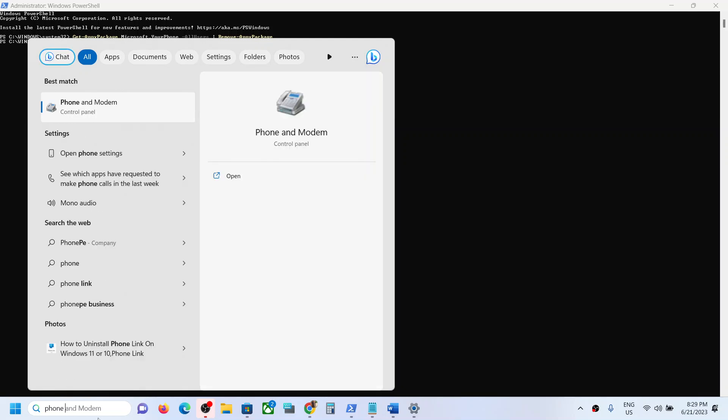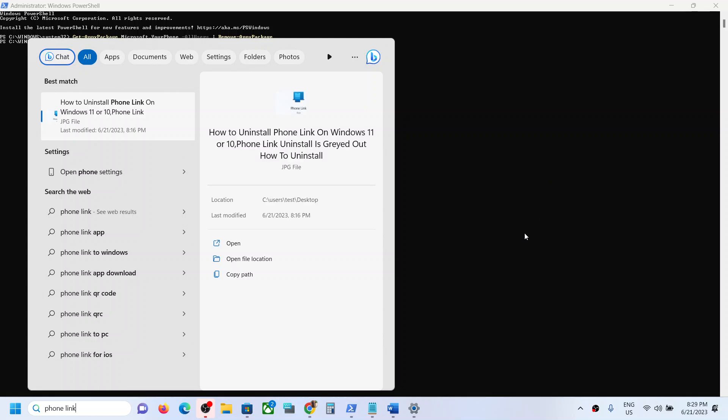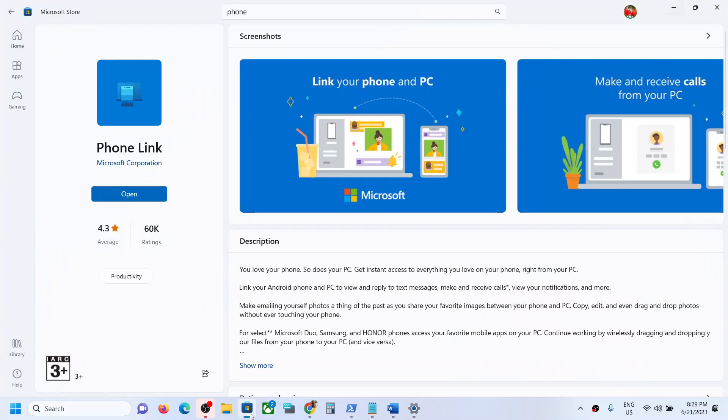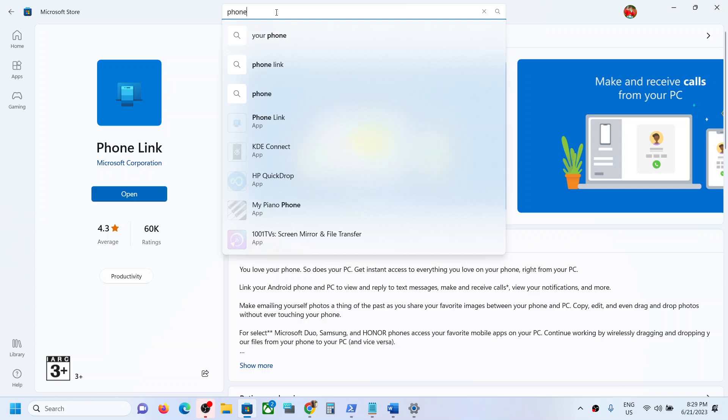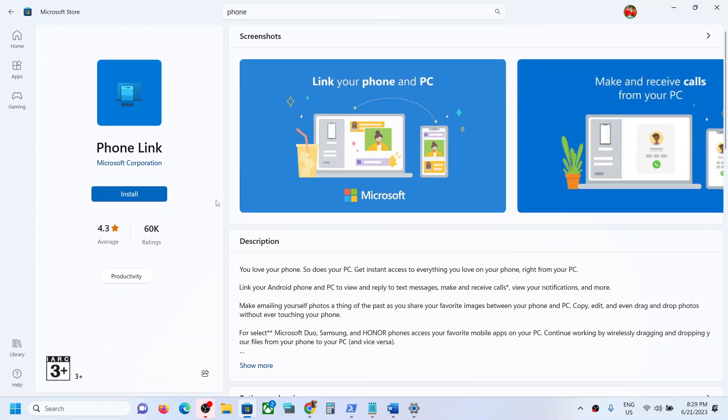Here you can see I'm searching for Phone Link. It's not there anymore, so it has been uninstalled. You can see this on Microsoft Store. You can search Phone Link in Microsoft Store and here you can see the Install option, so it has been uninstalled.